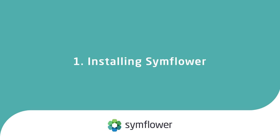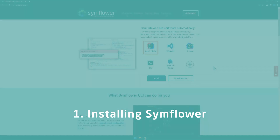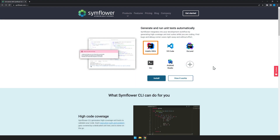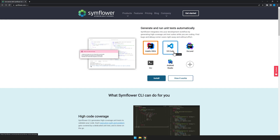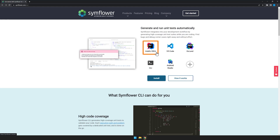Symflower is available for a wide range of IDEs. In this tutorial we are going to use Visual Studio Code, but on our website you can find in-depth tutorials for other development environments such as IntelliJ or Cocoon.